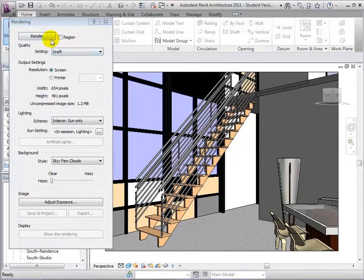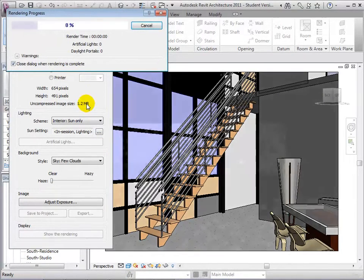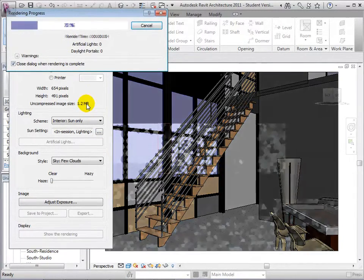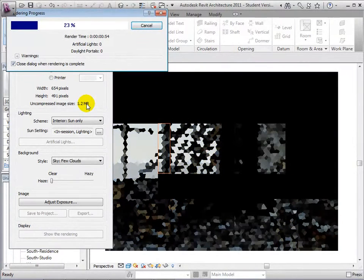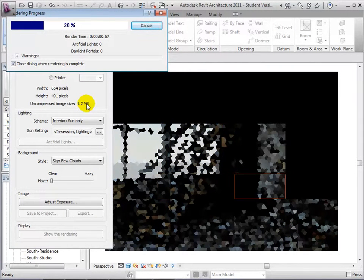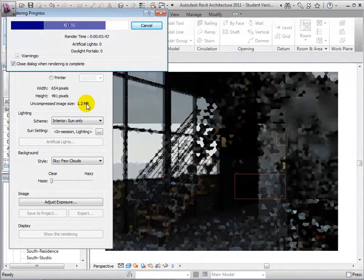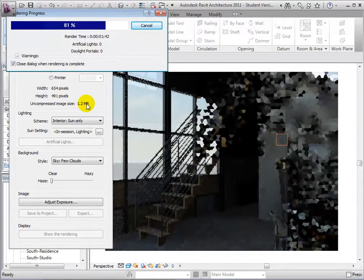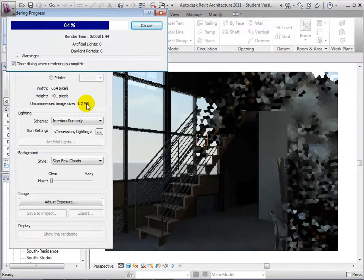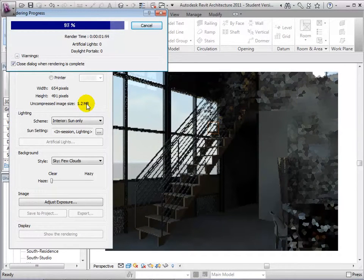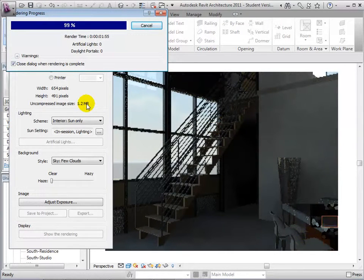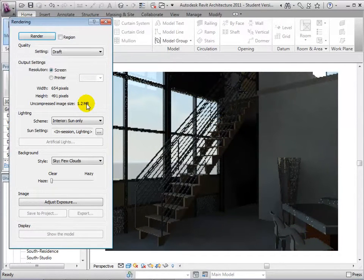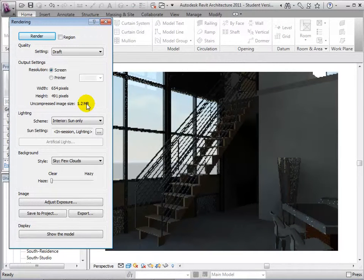Now, let's render a draft of this view. Notice that in this view, the sun coming in from the windows is the only lighting source we have.